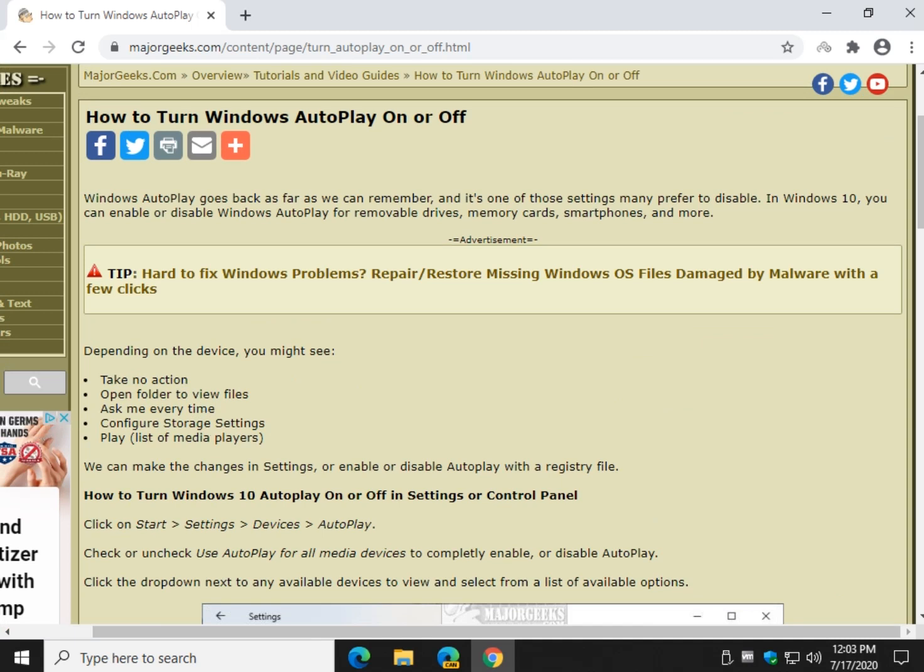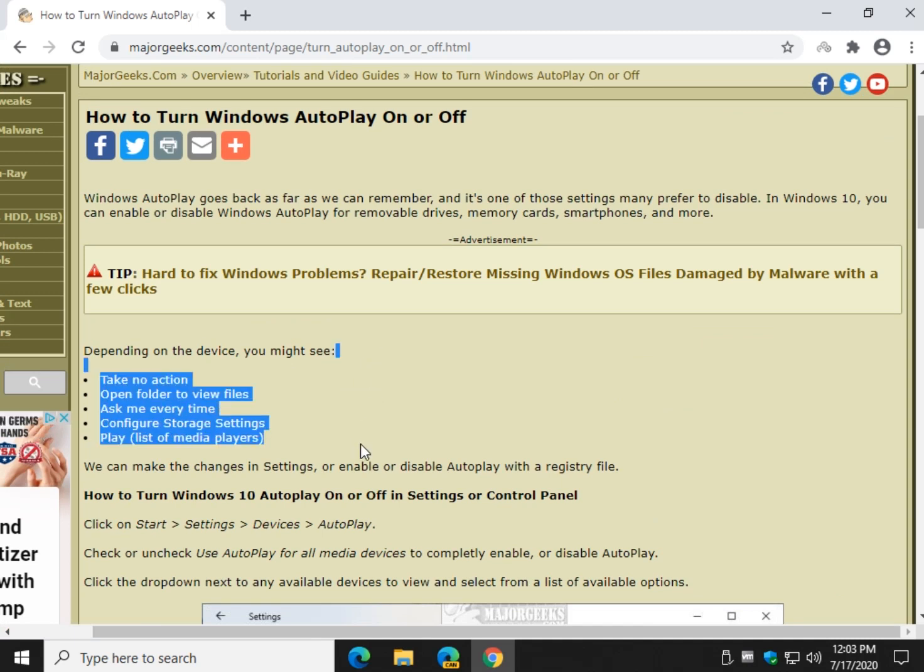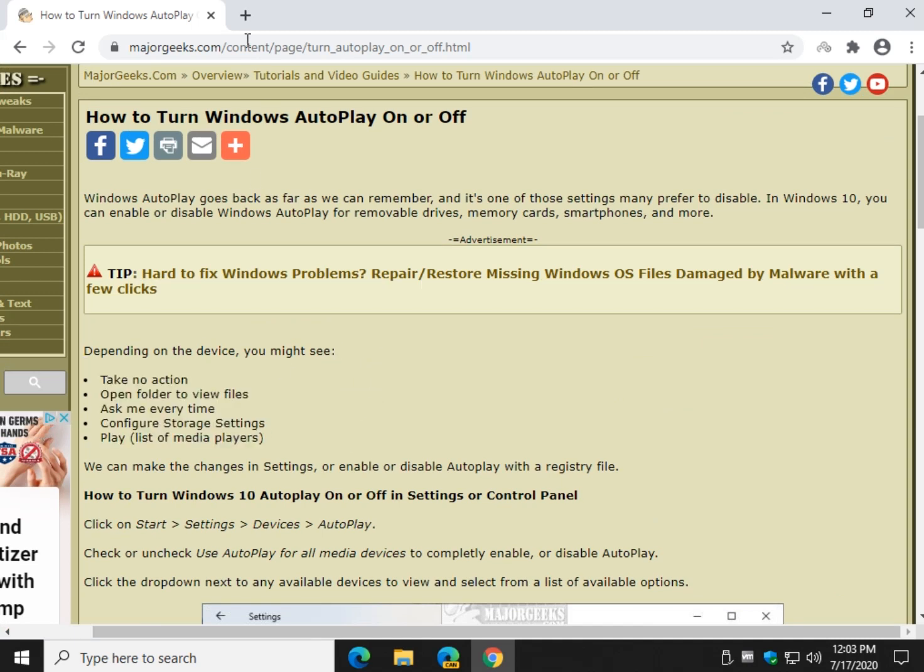Easy enough, right? That's it. Quick and easy video to solve a classic problem, how to turn Windows Autoplay on or off.